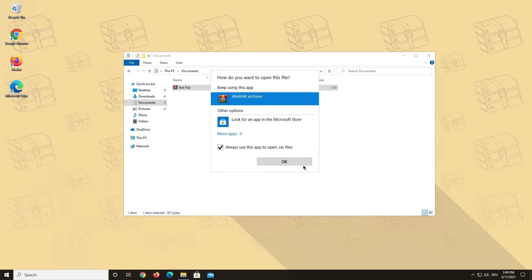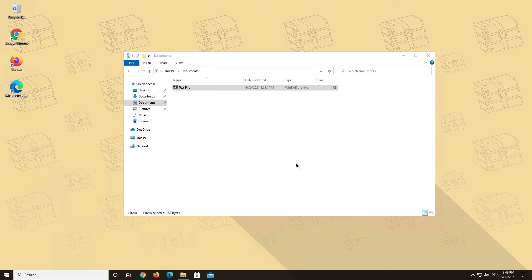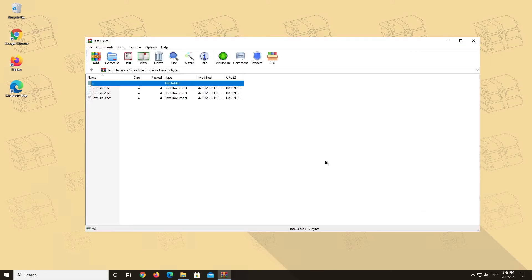You can also do this method for all other file types that WinRAR supports. If your problem is still not fixed, feel free to contact our support via email.